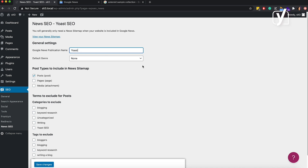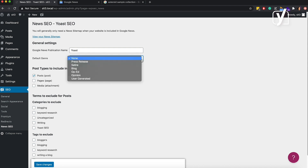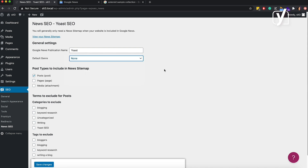Next, I can set the default genre. This is an optional field. Use it if you can fit most of your articles into one genre. For example, if you have a website where you publish satire, then the default genre would be satire. But if your content is more diverse than just one genre, you can skip selecting a genre here. These settings refer to the default genre for all your posts, but as you will see later, you can also pick each specific article's genre in the post editor.